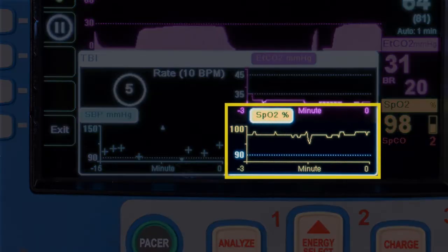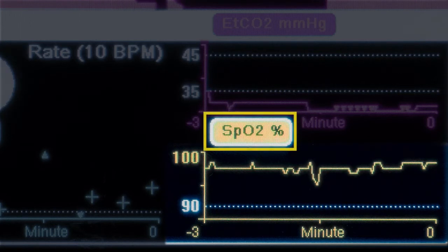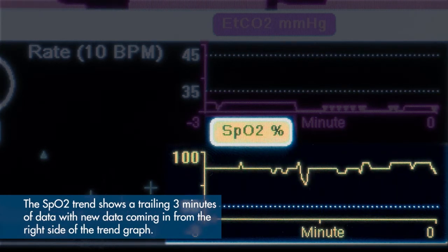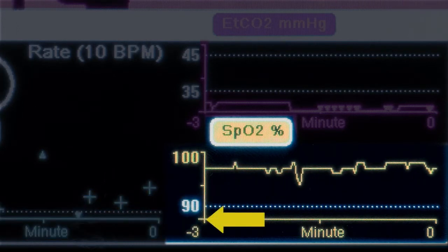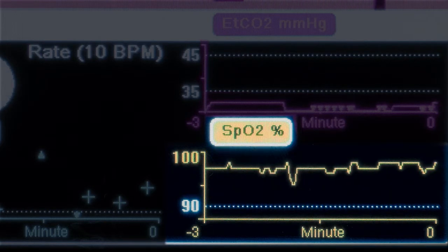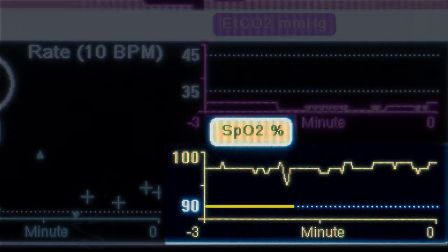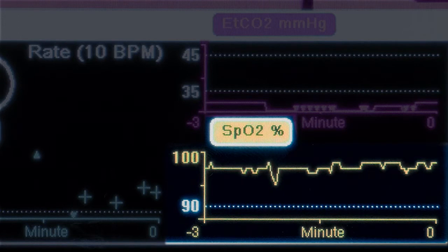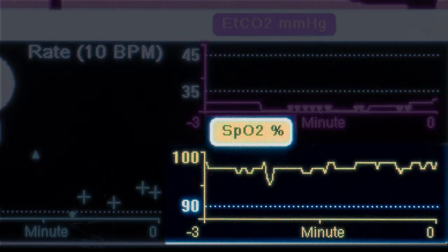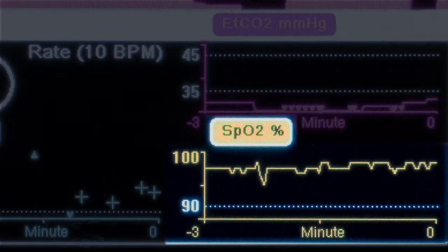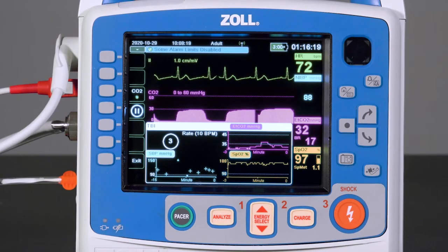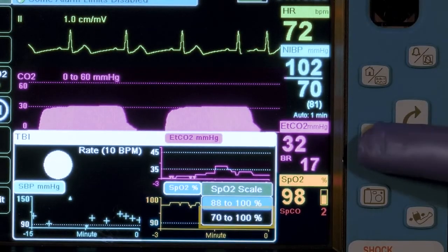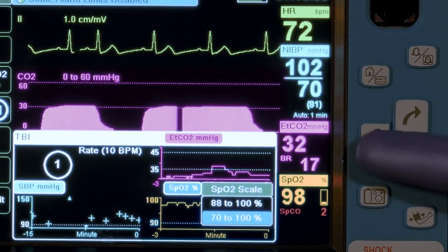Finally, we will cover the pulse oximetry, or SpO2, trend. The trend graph shows SpO2 percentage over time. The SpO2 trend shows a trailing 3 minutes of data, with new data coming in from the right side of the trend graph. The default viewable range is a low of 80% to a high of 100%. There is also a supervisor-configured low SpO2 limit, shown as a white dotted line on the graph, available only in adult patient mode. SpO2 data below the viewable range will be shown with an arrow pointing down at the bottom of the graph. It is possible to rescale the graph by highlighting SpO2%, pressing select, selecting the wider 70 to 100% setting, and pressing select again to confirm.